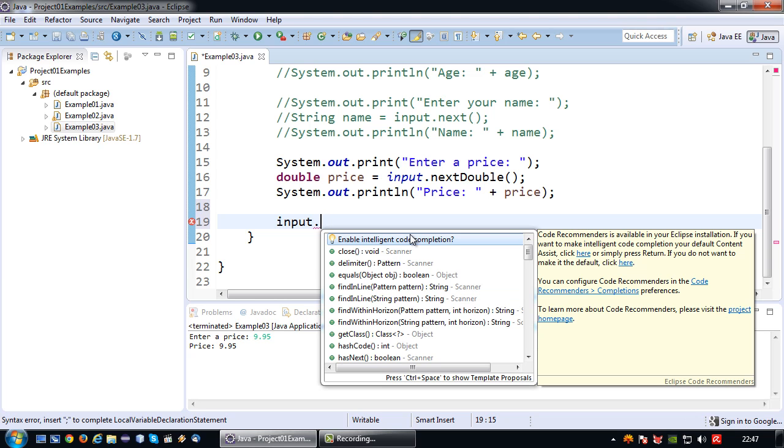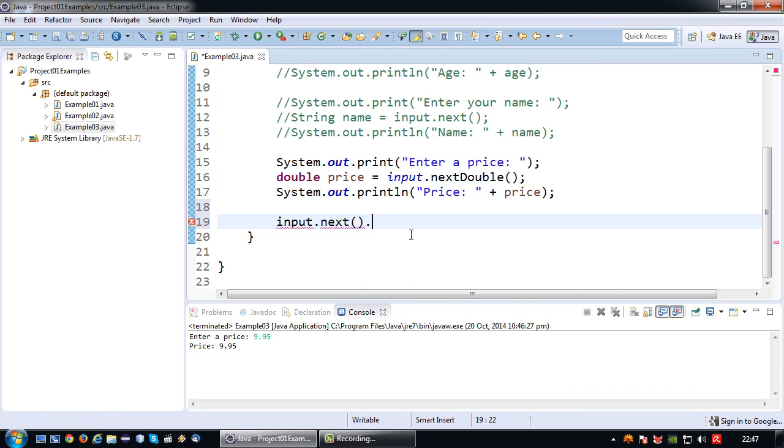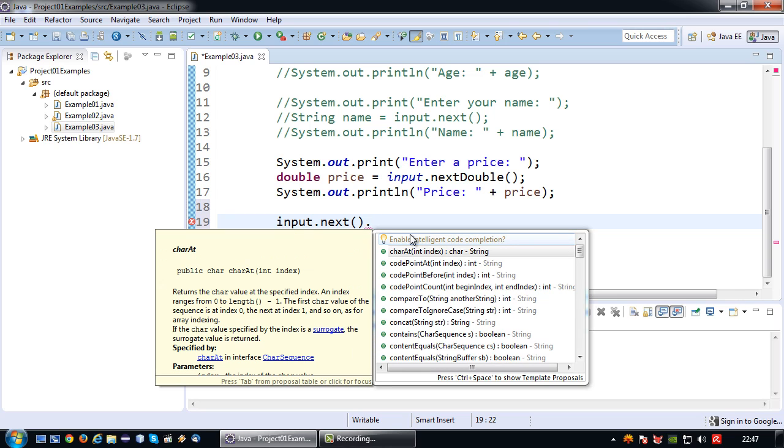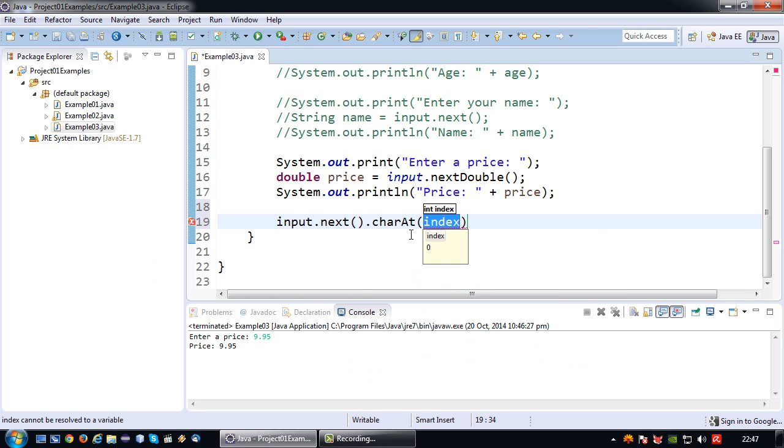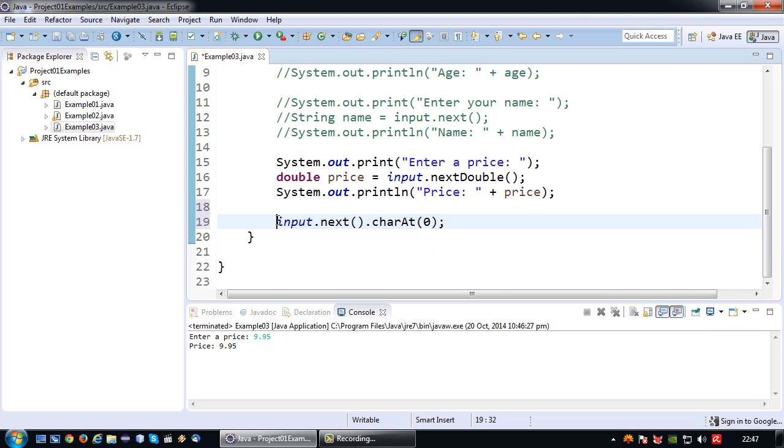What you can basically do is you can use the next operation and then use the char at index 0 to retrieve the char value. This is a little bit of a work around but it will do.